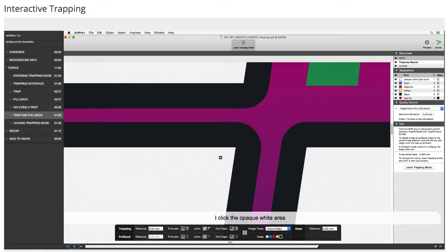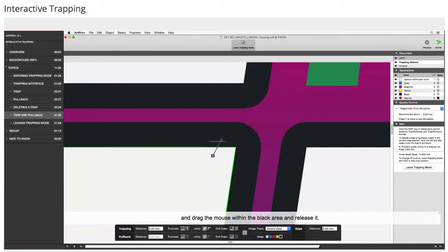The opaque white area is dragged within the black area and released. It is performing the trap and the pullback simultaneously.